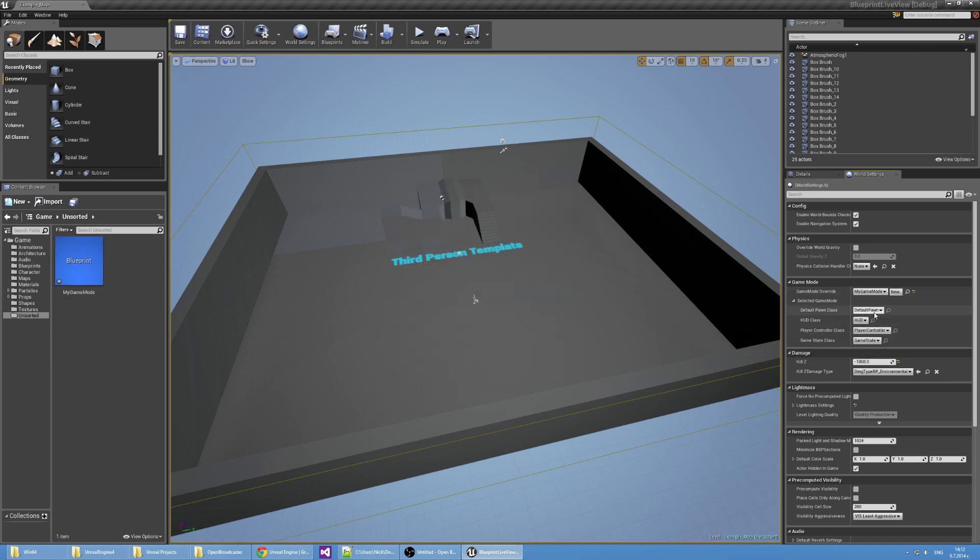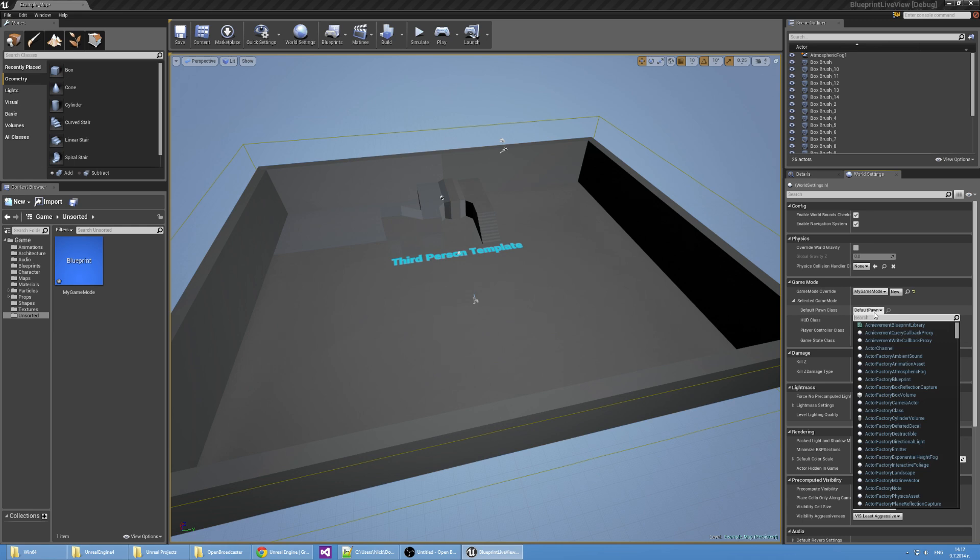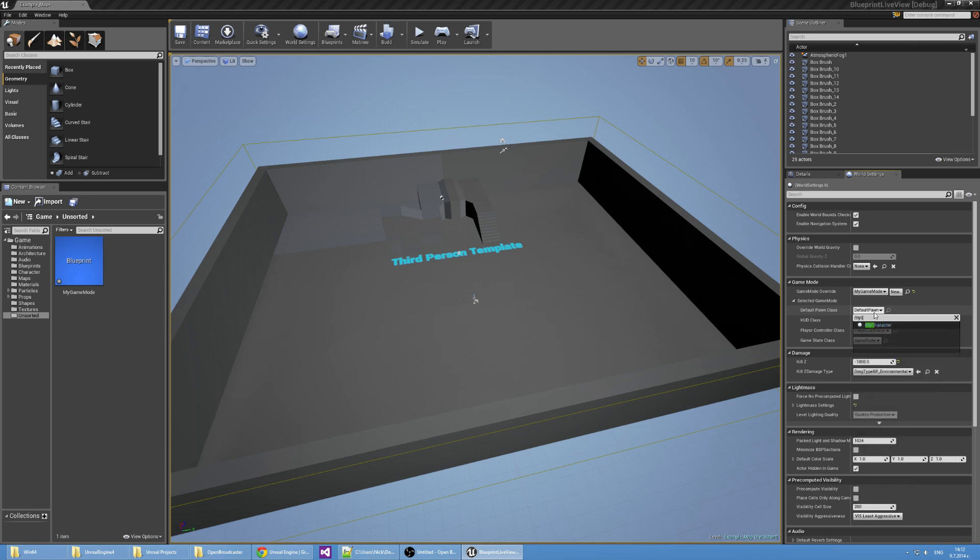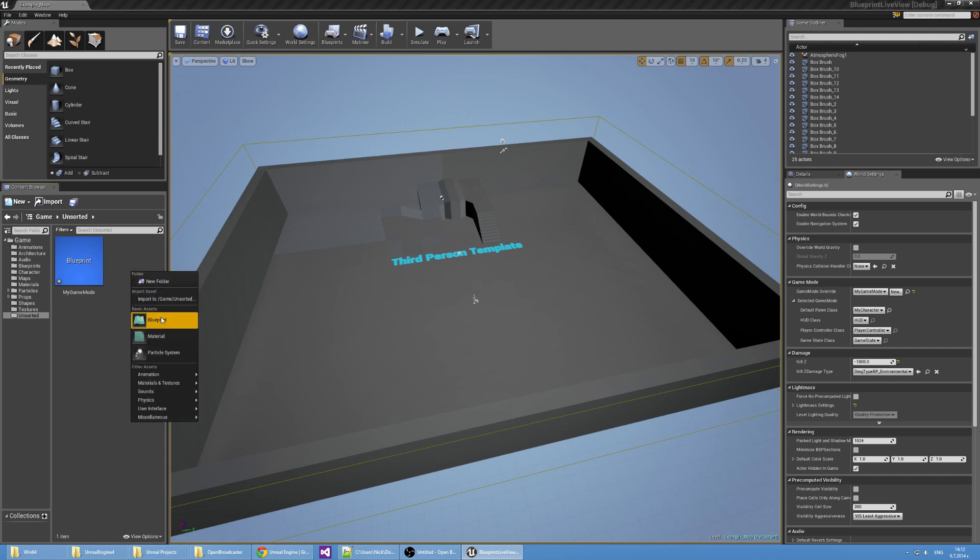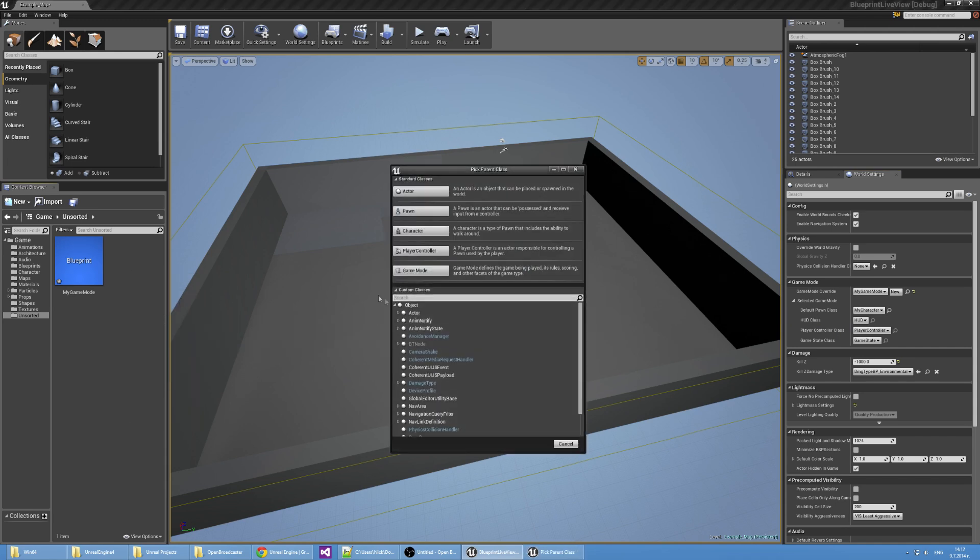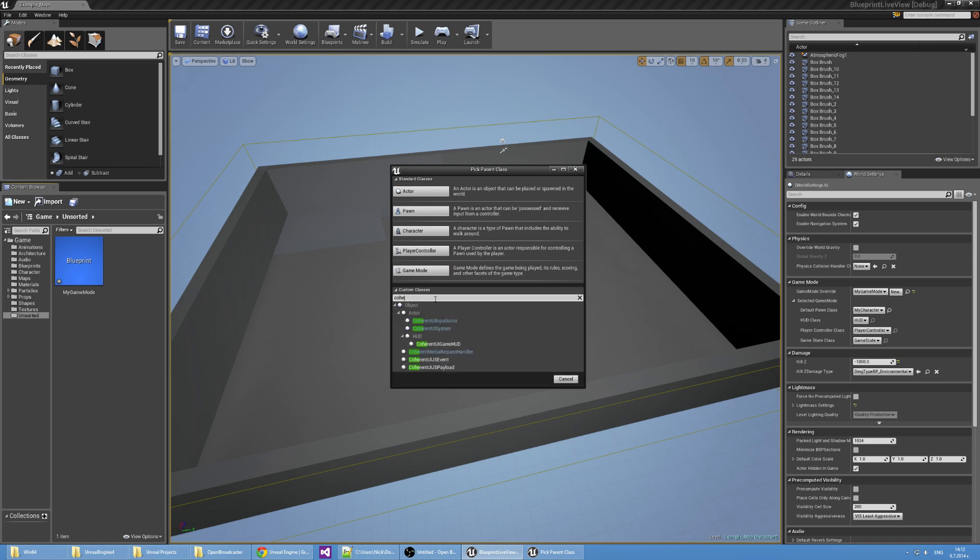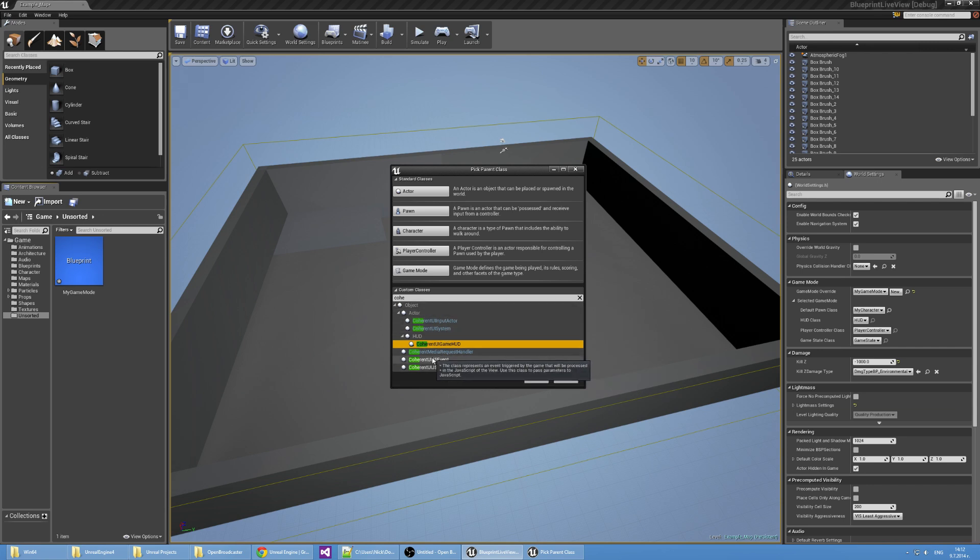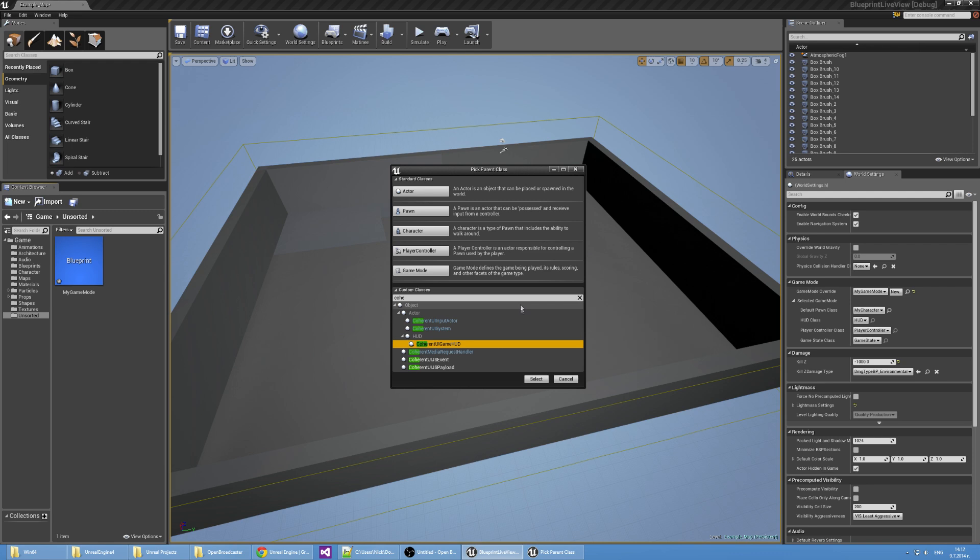In this game mode, I'm going to use My Character as the default Pawn class, and I'm going to create a new Blueprint with parent class Coherent UI Game Hut, which is needed for creating game heads-up displays through Blueprints. I'm creating a Blueprint because to add a Live View, I need to add a component to an actor, and using Blueprint is the easiest way.